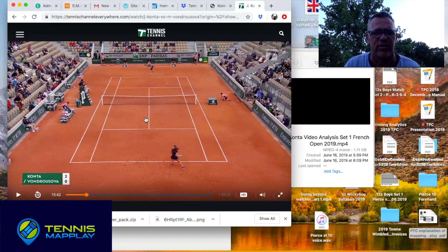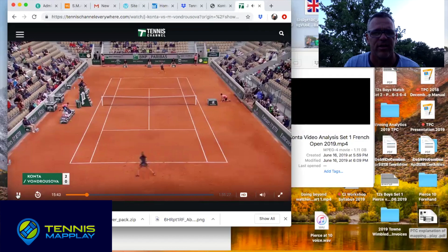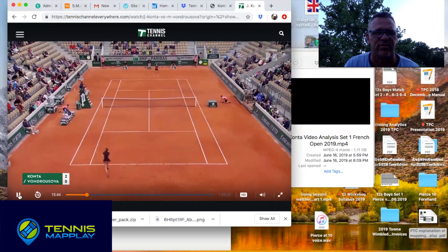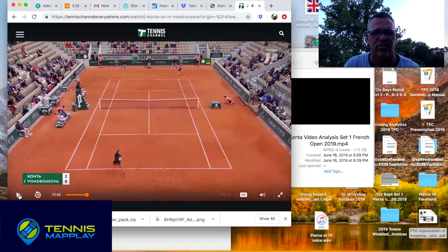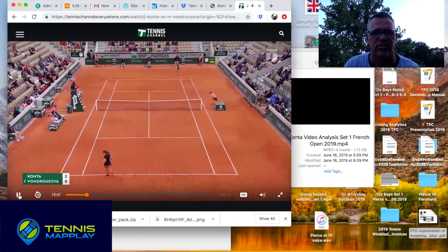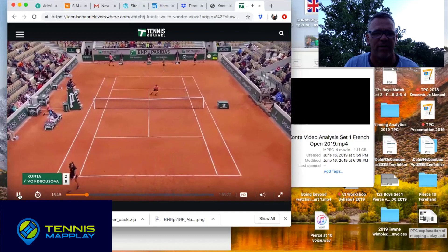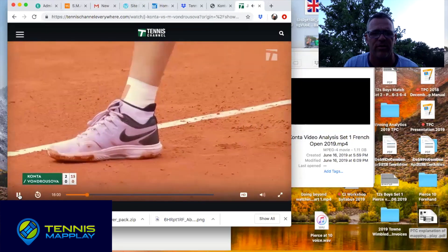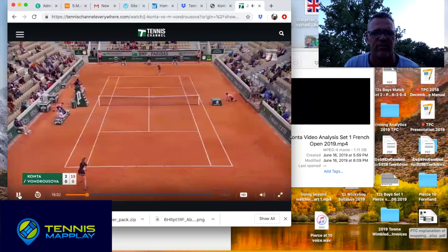Let's talk through how Kanta controlled her return in the first return game. She sets up and goes back into that same area — either here or closer into the zone of truth. It was a great angle which forces Vondrosova out wide. I really like where Kanta took her return on R1 there.